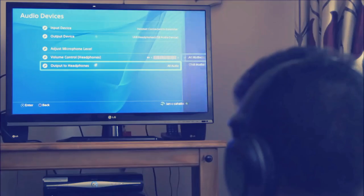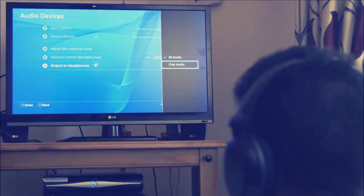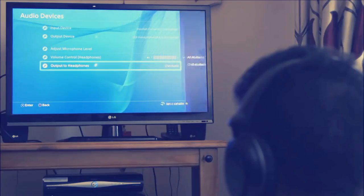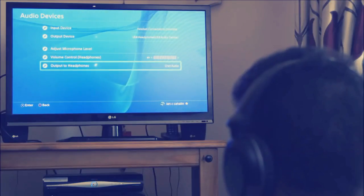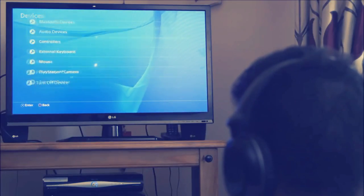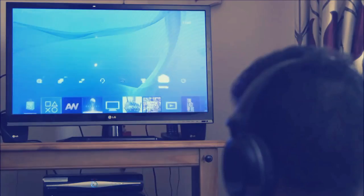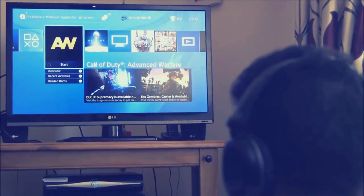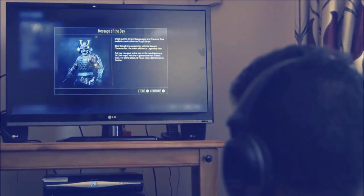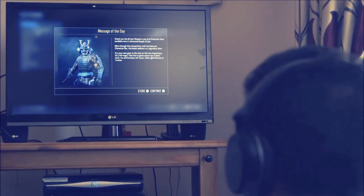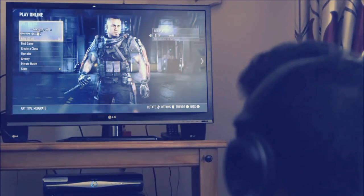We should also add that you can switch the audio to chat audio only. So when you are talking to friends online, you can adjust the settings to only have the chat coming through your headphones while the game sounds come out of the television.